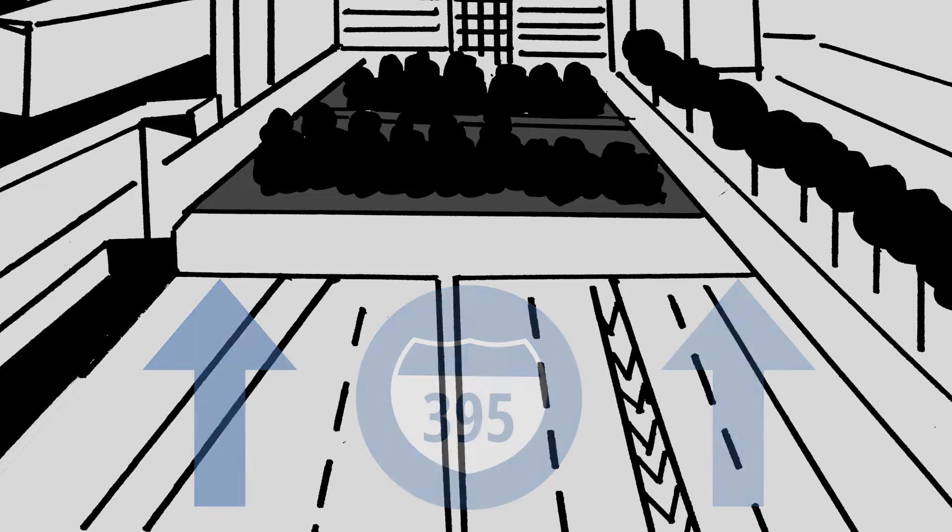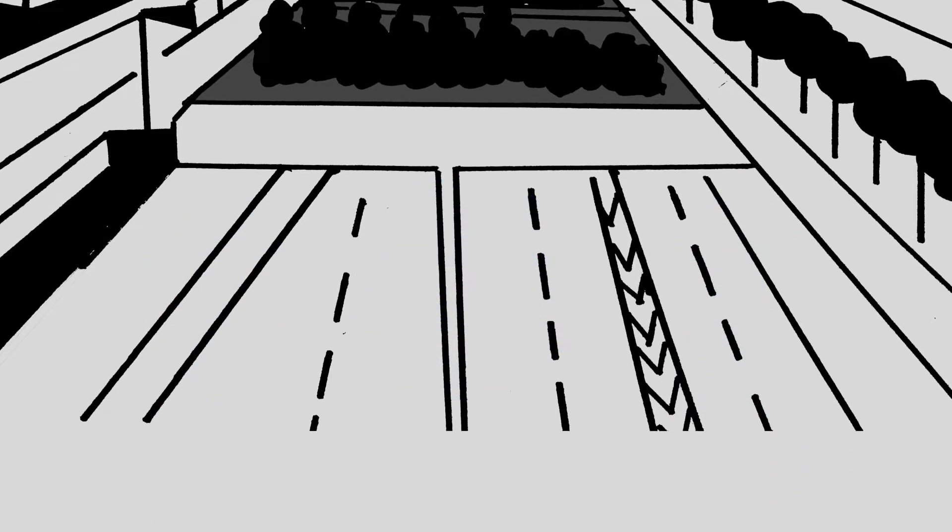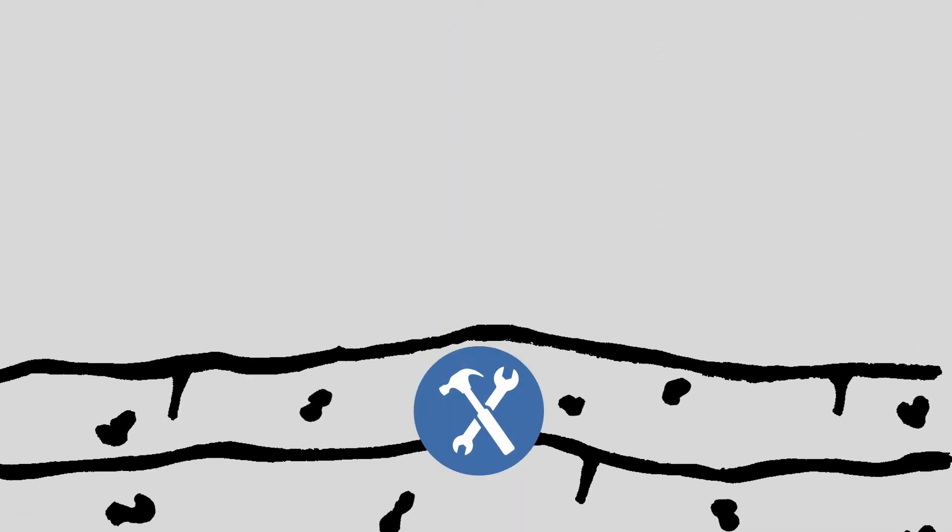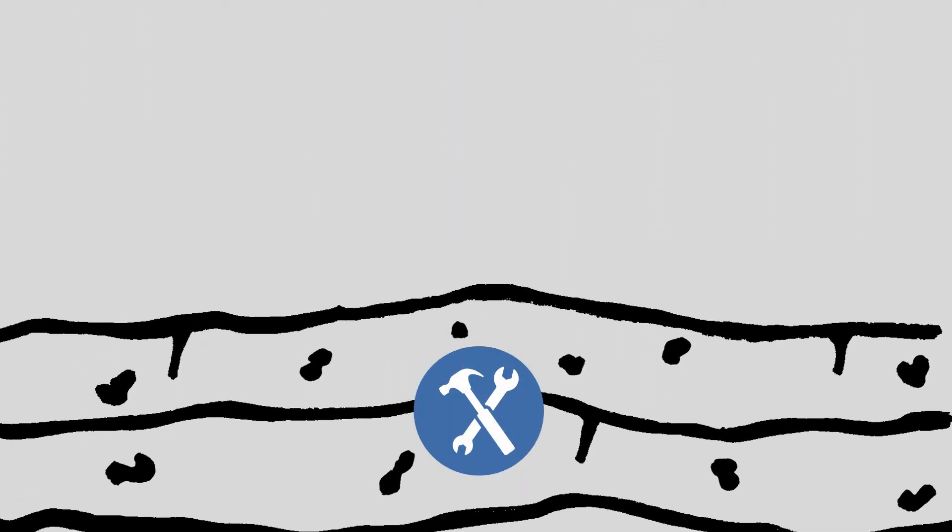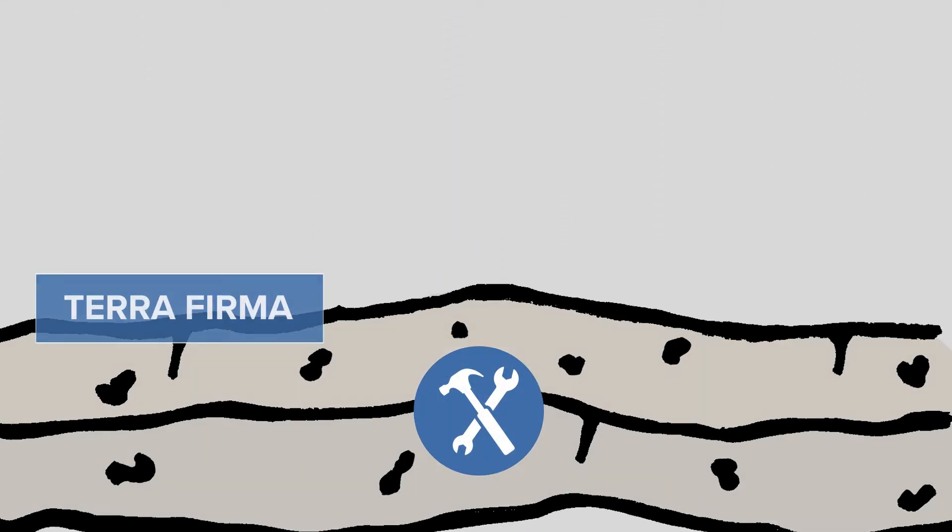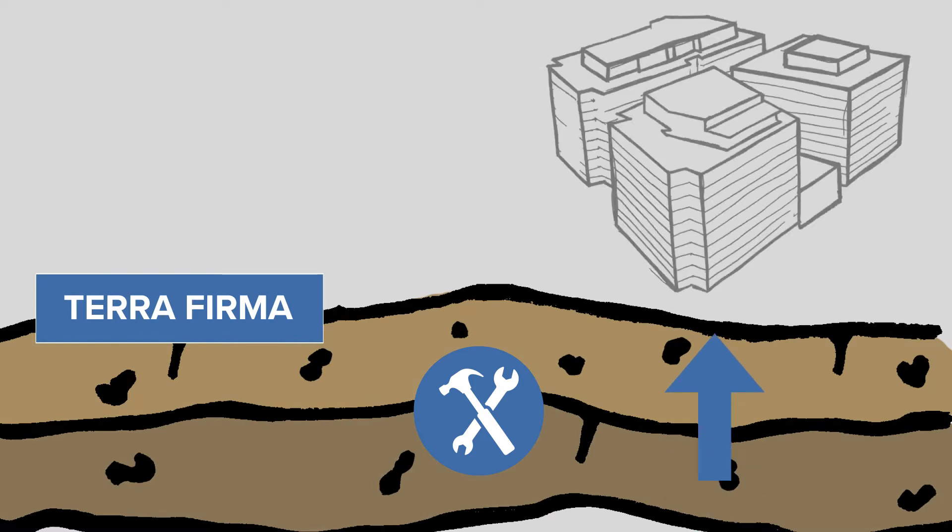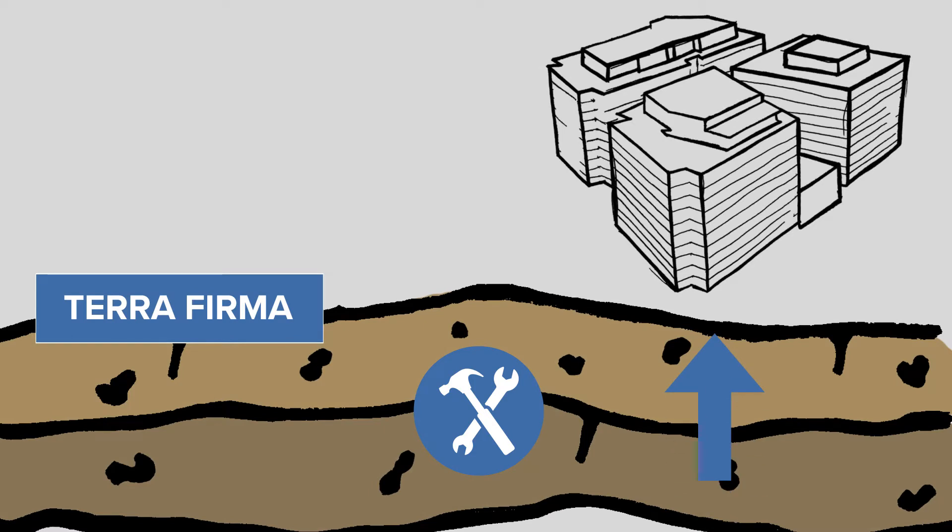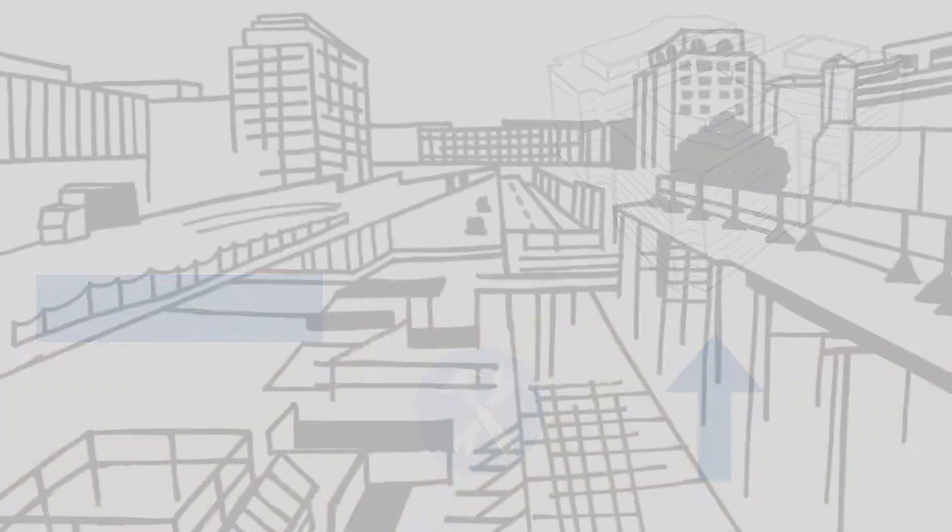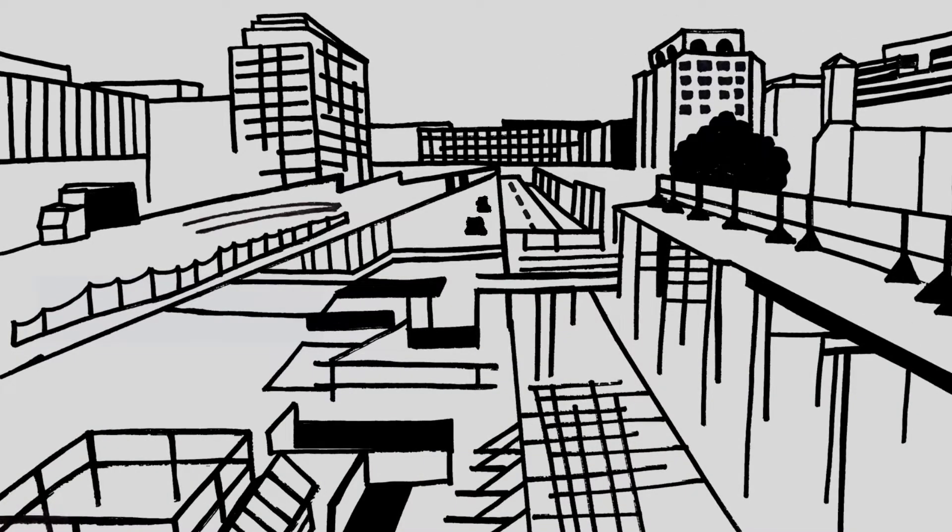On a typical project, the utilities of the necessary MEP infrastructure come through terra firma, dirt in the earth, and link upward from the ground into the building. For this project, some of the wiring, piping, and other utilities were coming down over the highway.